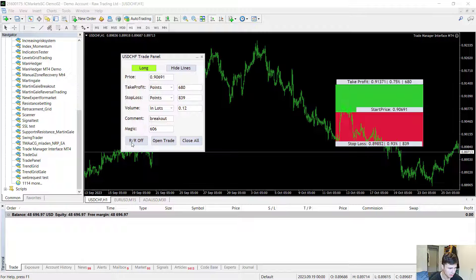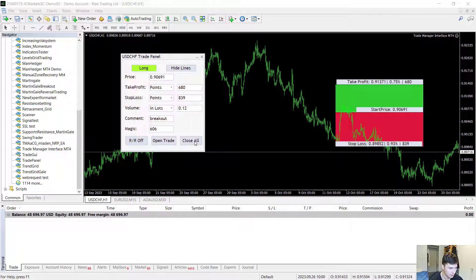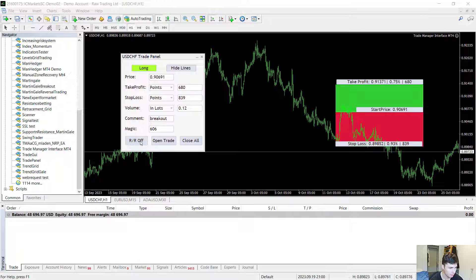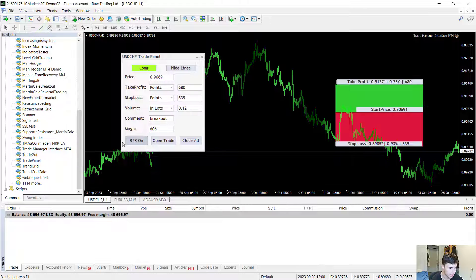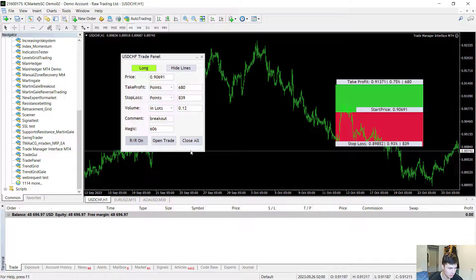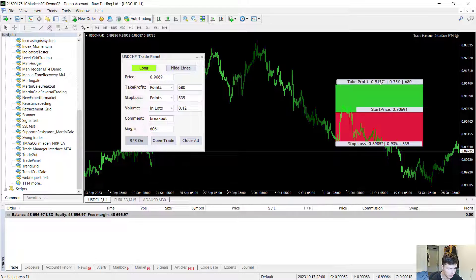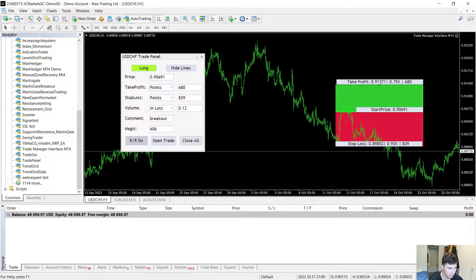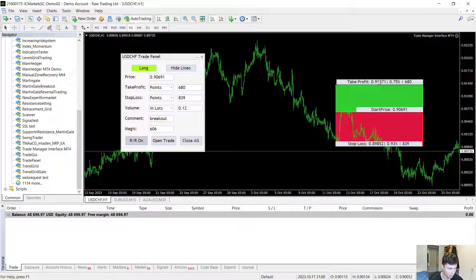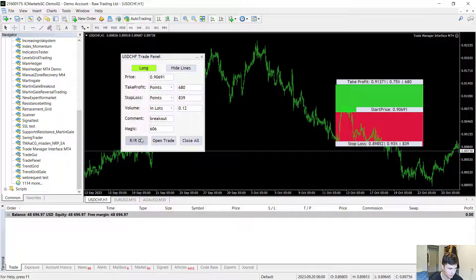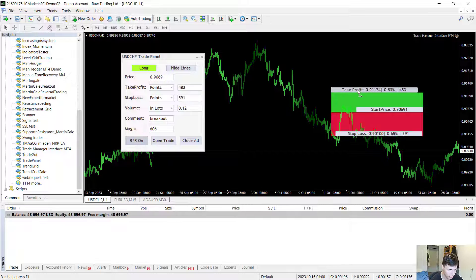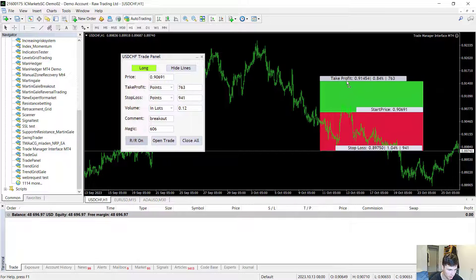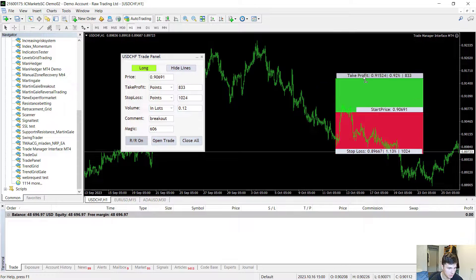Now last but not least there are these three buttons at the bottom of the panel. First button is the risk reward button. When I hit this risk reward button it will turn the risk ratio on and it will fixate my current take profit and stop loss ratio. After turning this on the stop loss and take profit ratio will be a constant. It will have the same proportion as before.